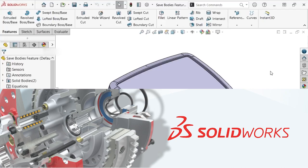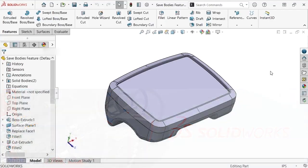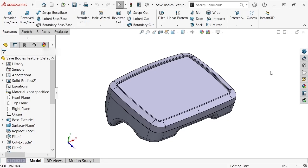A common method of designing parts using the master modeling approach is to build the master model, separate the parts using the split command or similar methods, and then save each of the parts into their own part files.